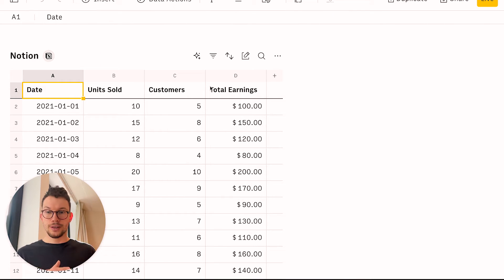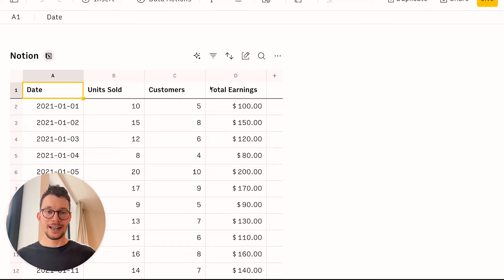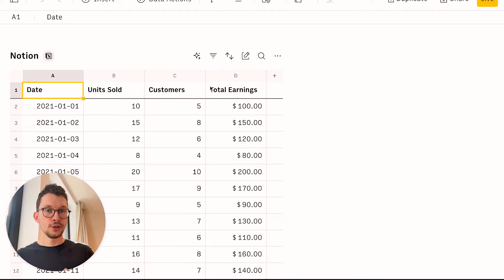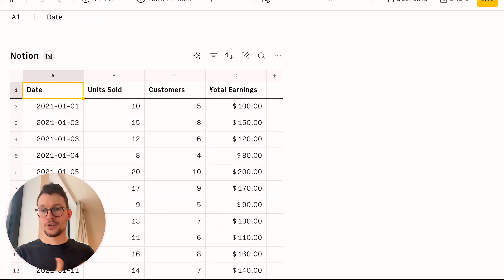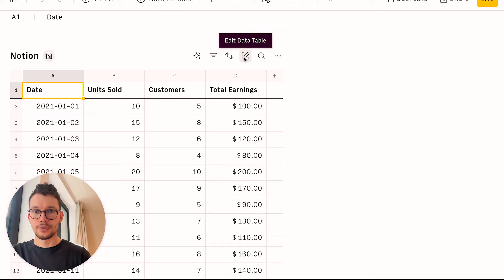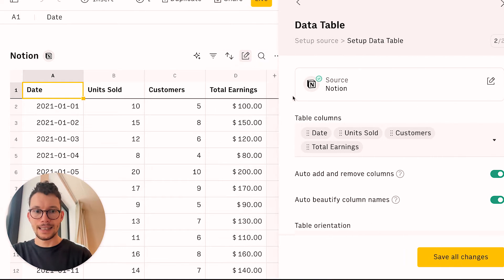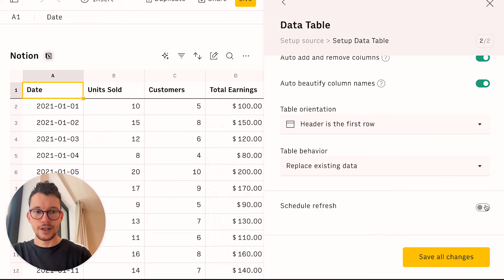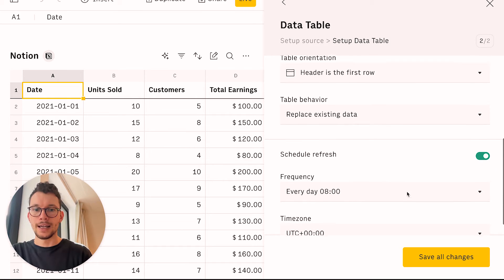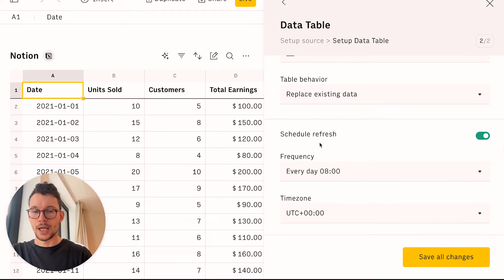Now, the cool thing is, because this is an integration, you can also schedule a refresh. So that way, even if your Notion data changes, you can always keep this up to date. And you can do this also here at the table. You can go down, schedule refresh, and now it will update it.